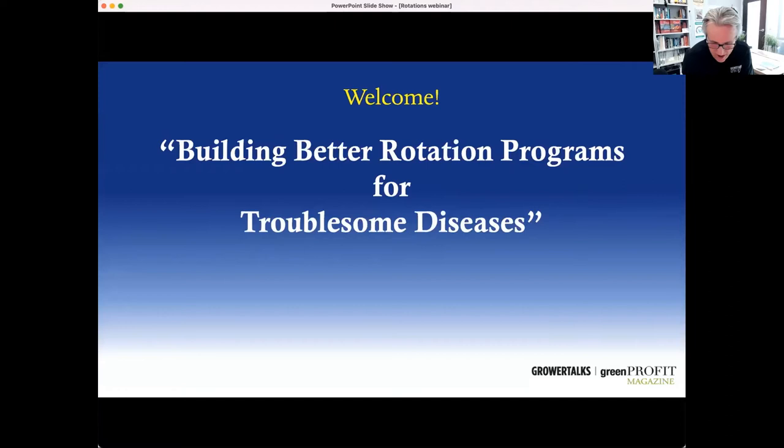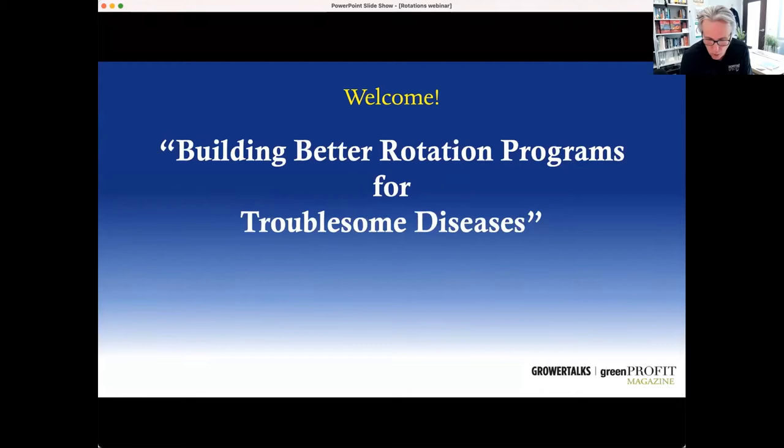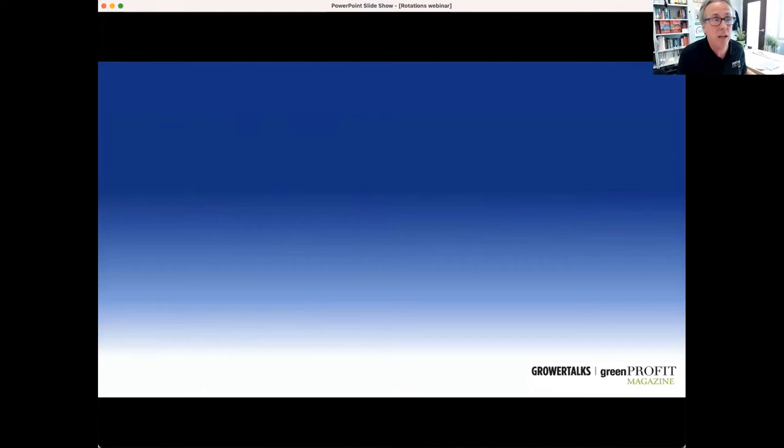It is time for yet another Ball Publishing webinar. Hi there everybody, I'm Chris Beatty, editor of GrowerTalks, Green Profit, and the e-newsletter Acres Online. I want to welcome you to today's topic: building better rotation programs for troublesome diseases.